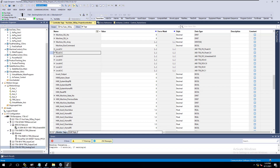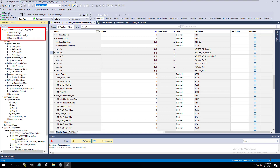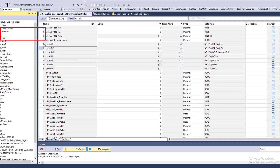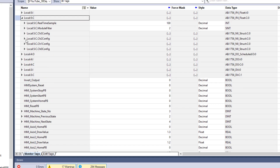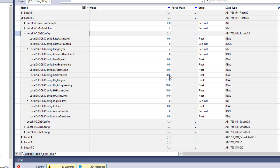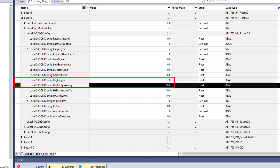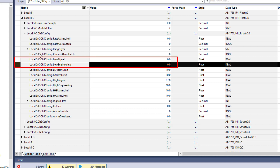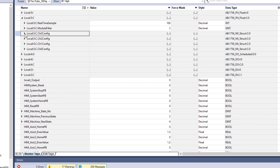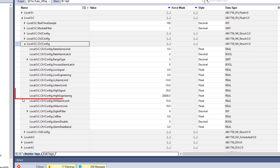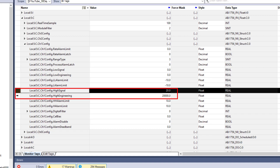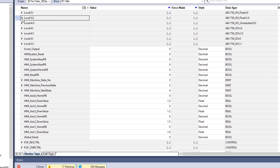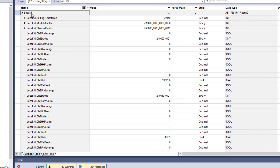If you want to see how the actual configuration and IO are laid out, come over here to your controller tags. This is going to be Local Card 5. First I'll have my inputs, and then I can look at my configuration for each channel — like Channel 3 configuration — where you can see all the settings I have configured: the high signal, high engineering units, low signal, and low engineering units. If I look at Channel 1, which is my 4-to-20, you can see the high engineering units at 20 milliamps equals 20,000.